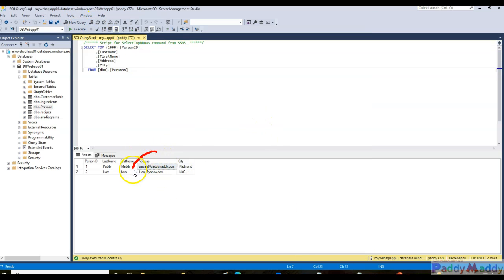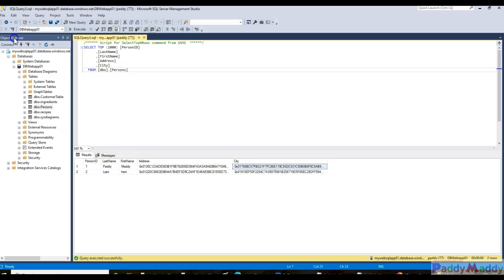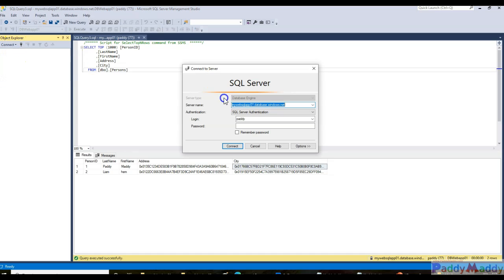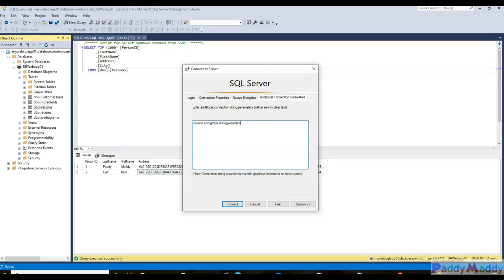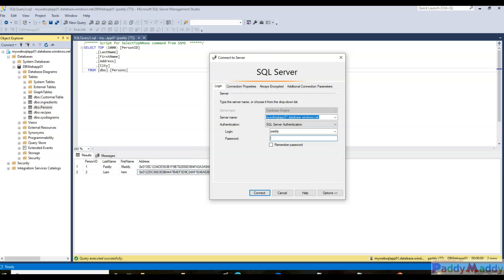If I just run the same query, the address and the city should show as encrypted values. I'll just execute and you see here - address and city got completely encrypted. What if you wanted to view the actual values? You can connect again with your Studio Management tool and this time under Options you have the additional connection parameters. That's where you can use a command called 'column encryption settings equivalent enable'. Once you use that, you can view the address and the city in completely unencrypted method, that's a plain text format. This is how it's going to work.